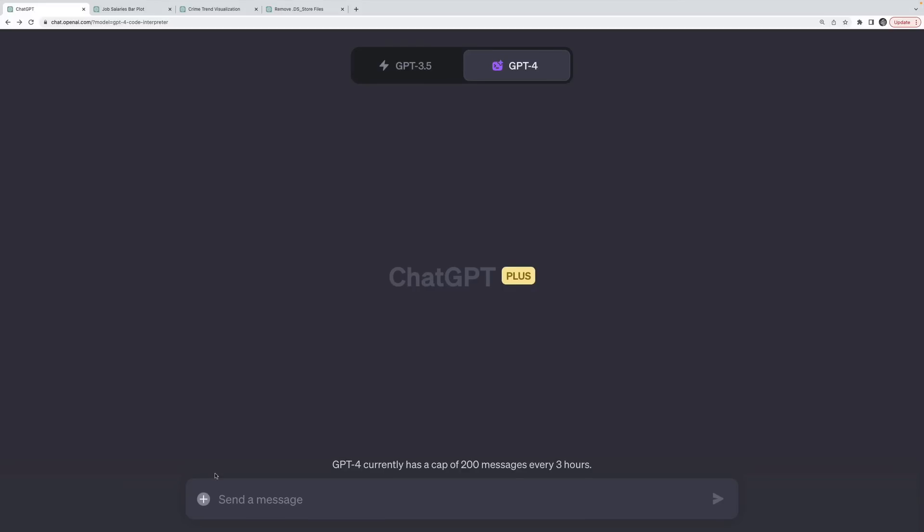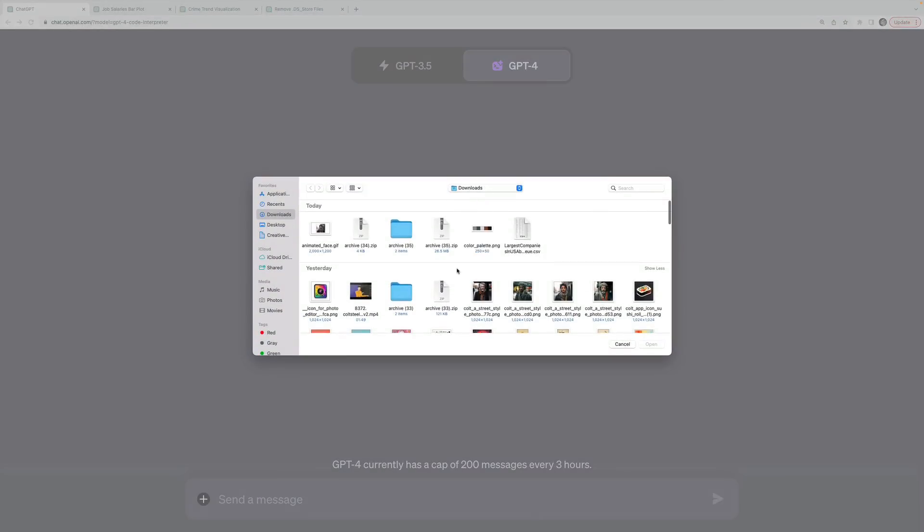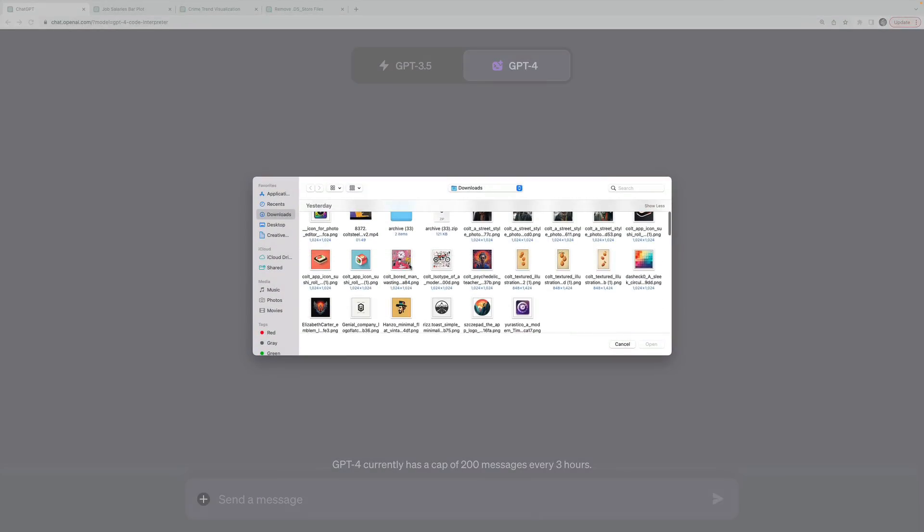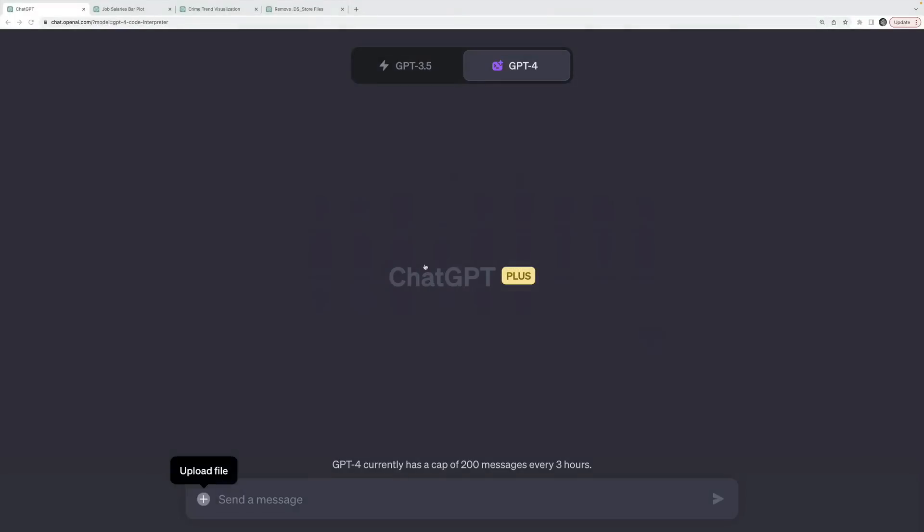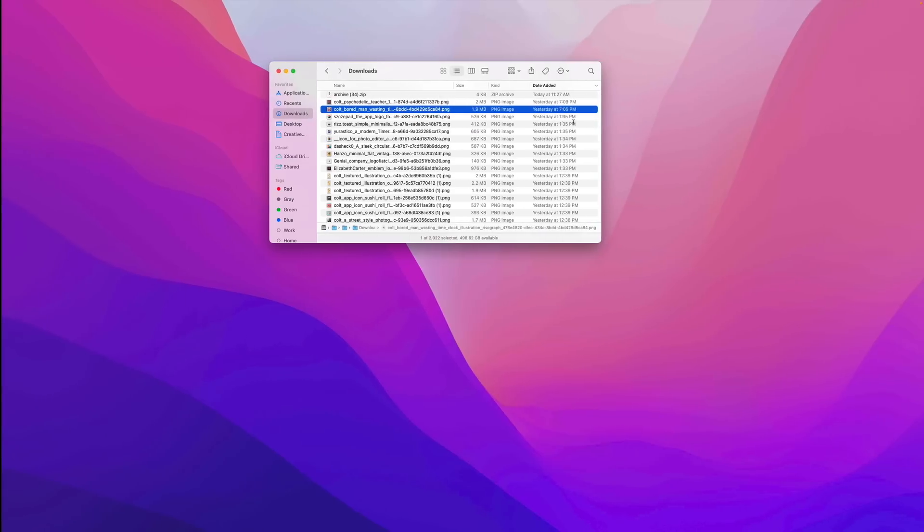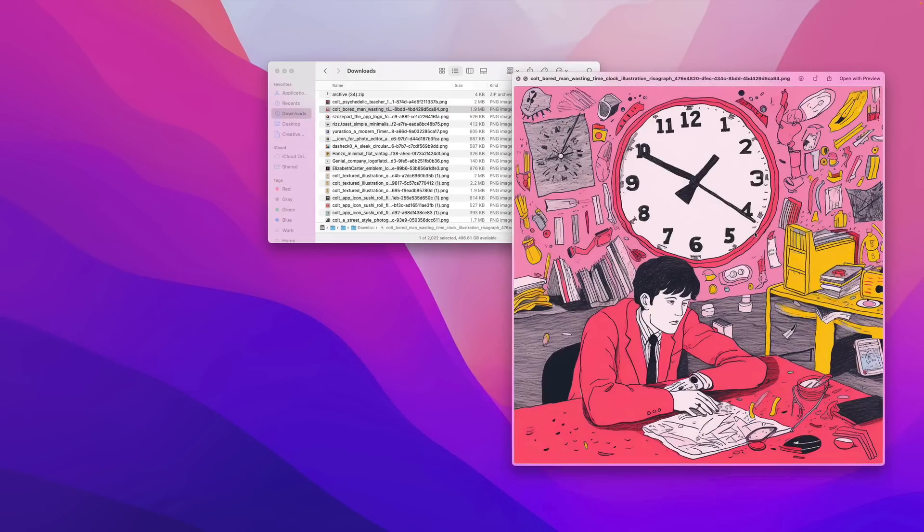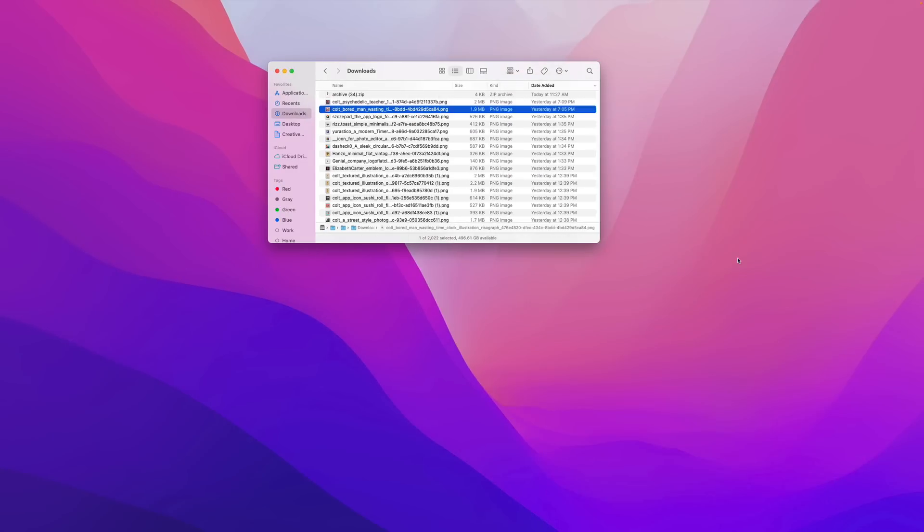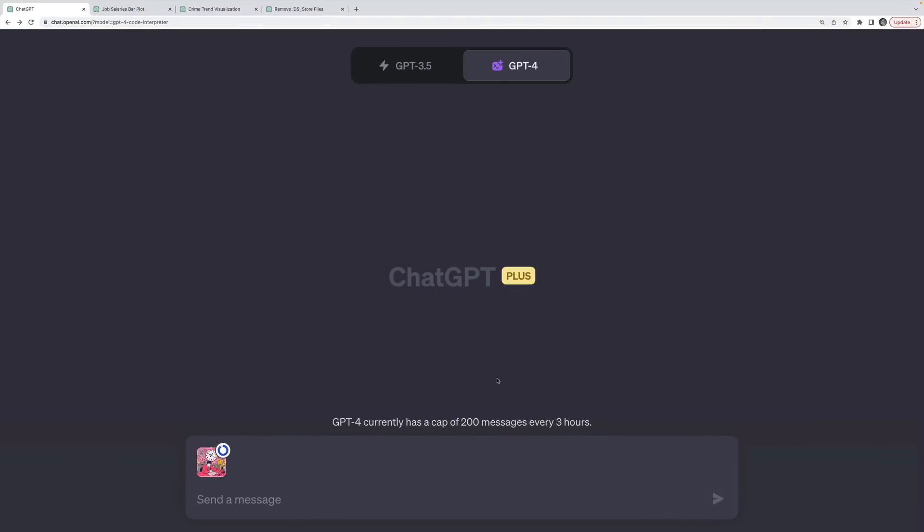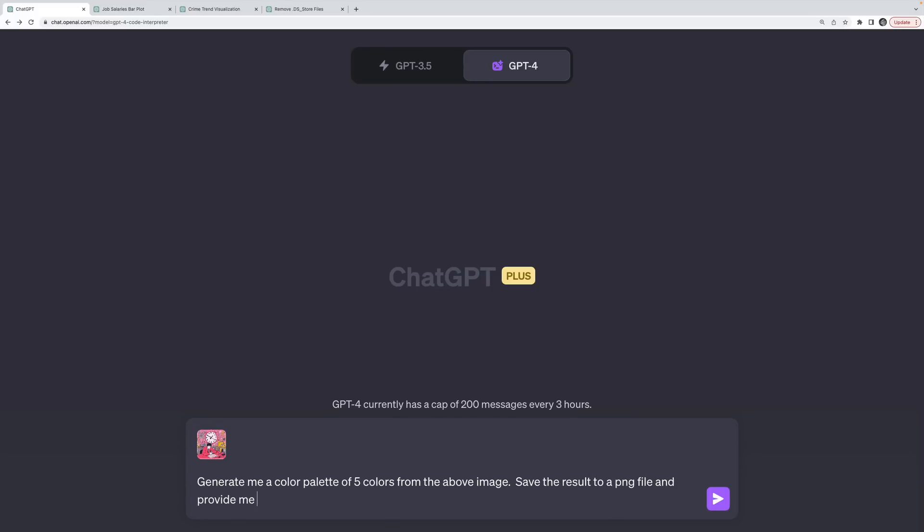Let's try another simple example. I'm going to upload a different image this time. This is another image I generated using mid-journey, very different style. And I'm going to ask it to generate me a color palette, generate me a color palette of five colors from the above image. And then I'm going to say save the result to a PNG file and provide me with a download link.